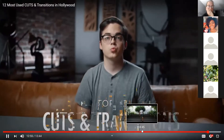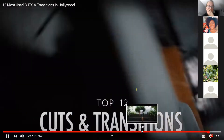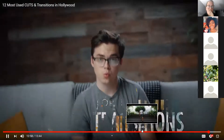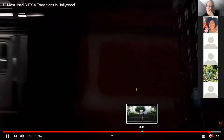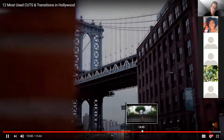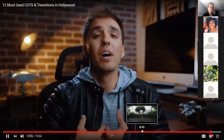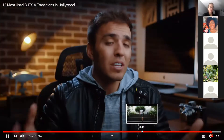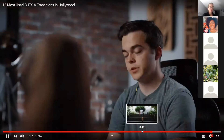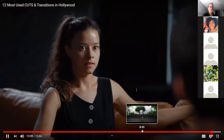So there you have it — those are 12 cuts and transitions you can use to improve your edits and make them look more seamless and more professional. Obviously there are more out there; those are just the ones I would call the most widely used. My biggest advice is don't be lazy throwing on presets and crossfades, or just using one of these over and over.